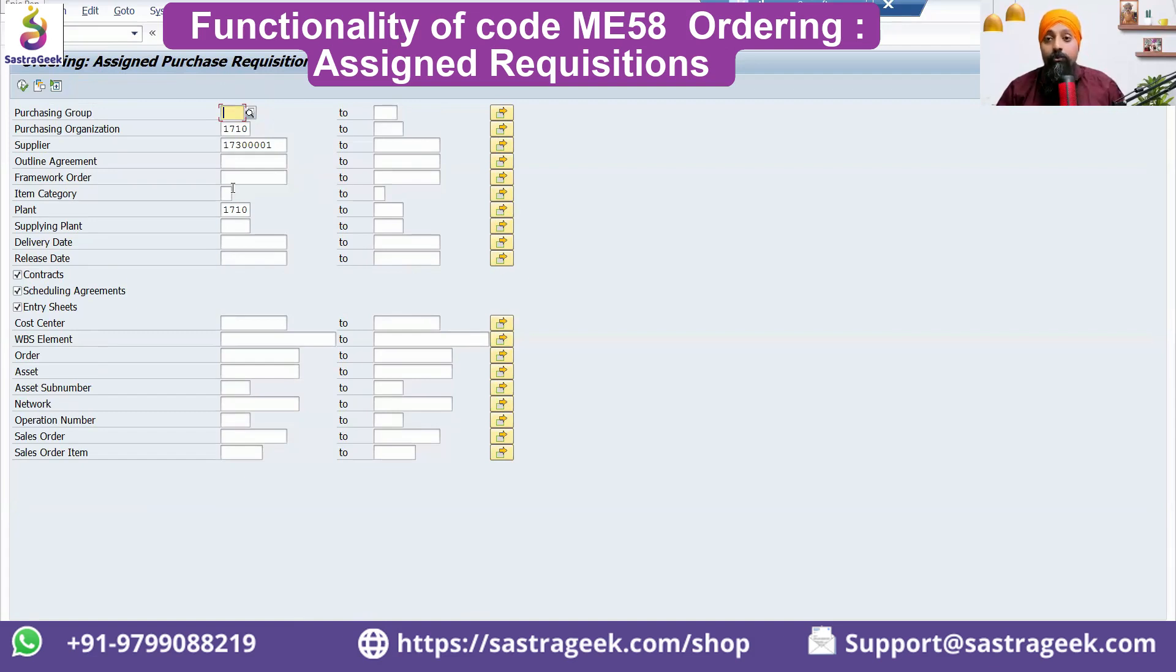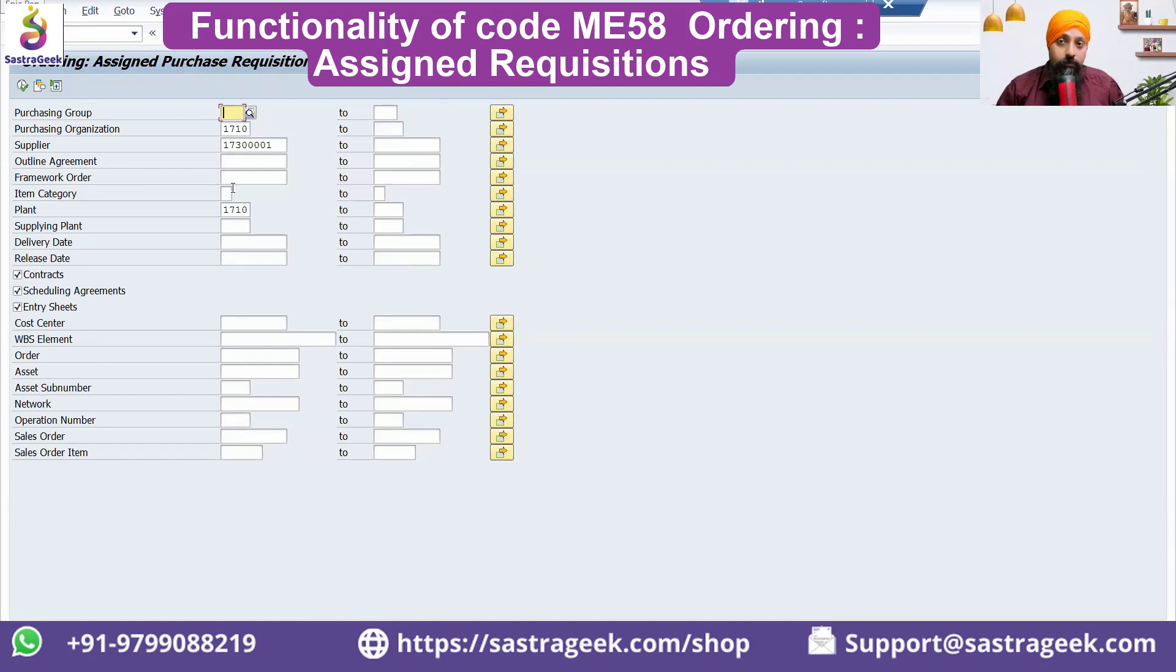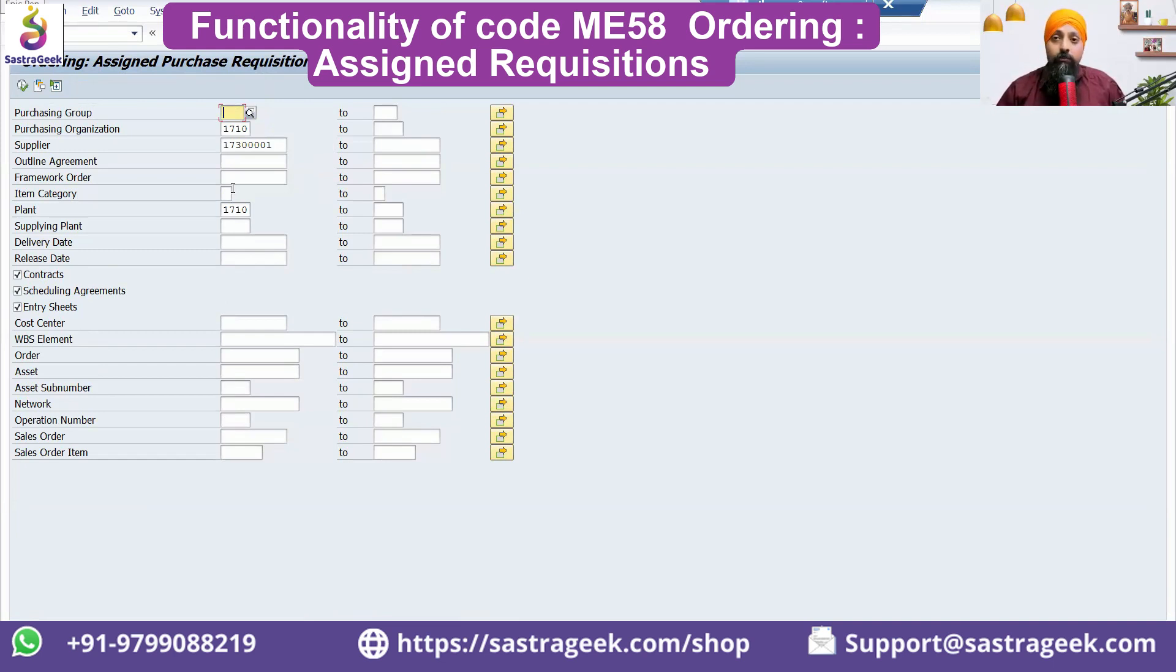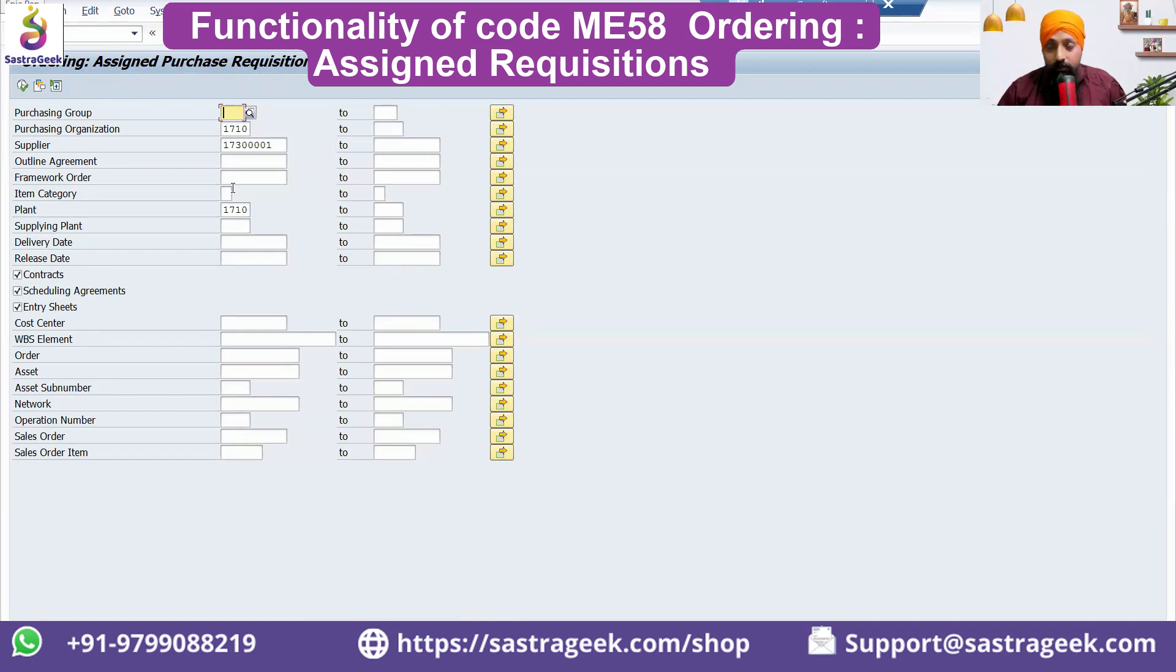ME58 can be used by your buyers. The sourcing expert has done his job—he has assigned the sourcing sources to the purchase requisition. Now it comes to the buyer's responsibility to initiate and make sure that the correct purchase order has been created. He would be seeing for a particular supplier.